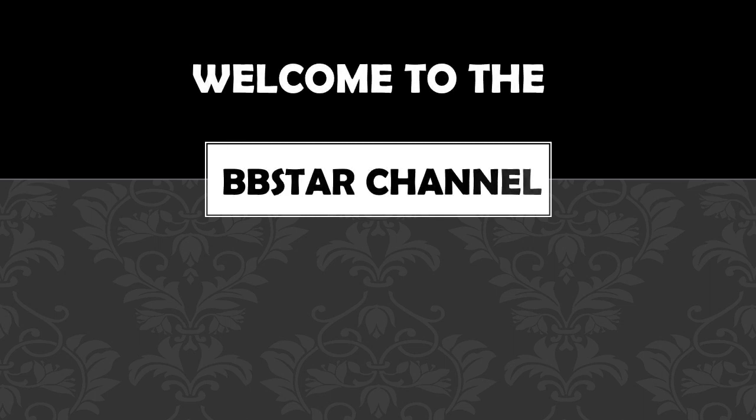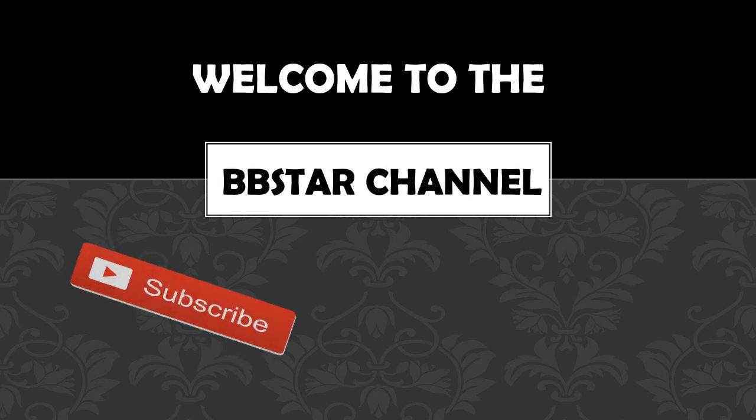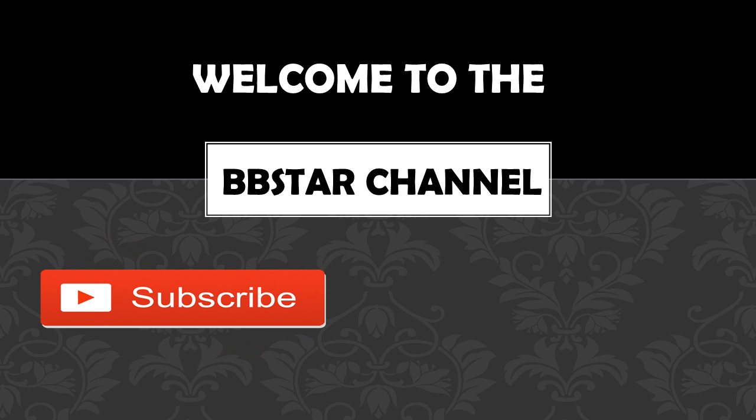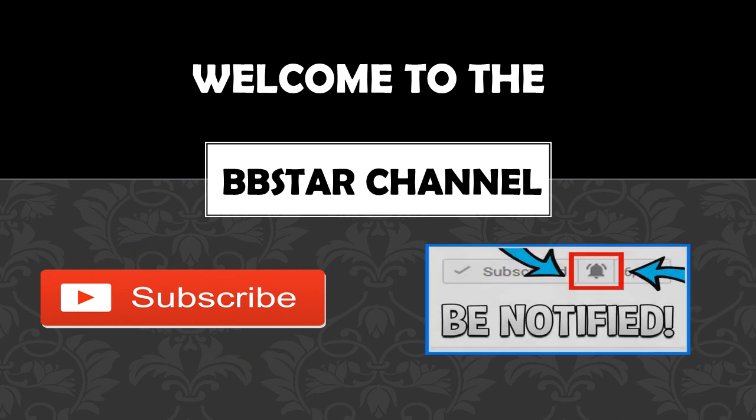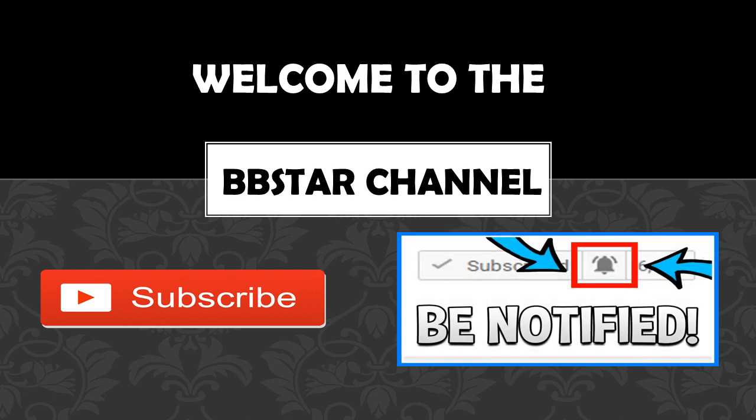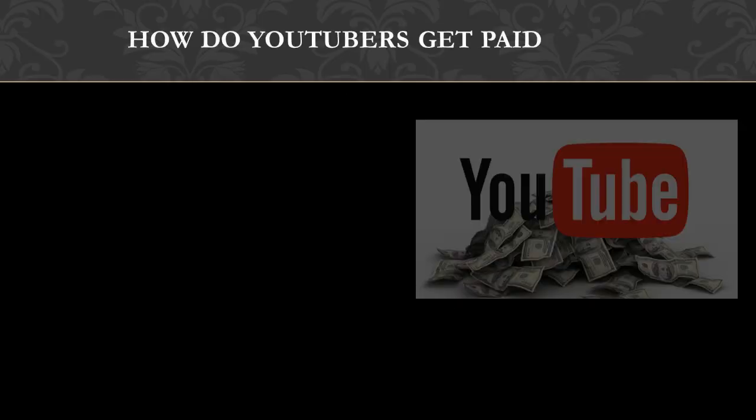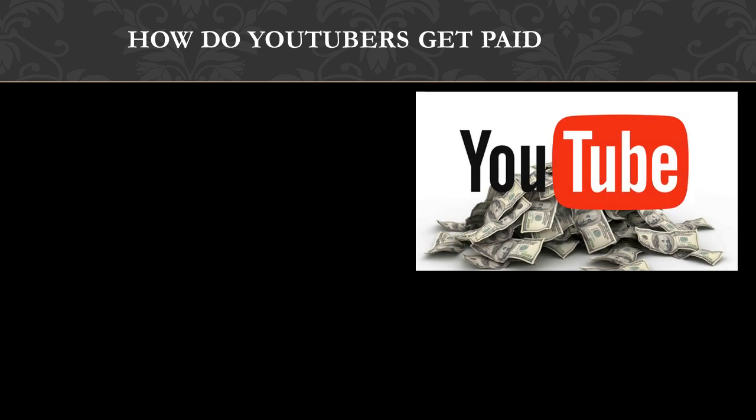Welcome to the BB Star YouTube channel. Click on that little red button to subscribe to my channel to get the latest videos on how much favorite YouTubers earn, and click on the bell notification icon to get post notifications and never miss any new videos. So how do YouTubers get paid? They make money by monetizing their videos with ads running through them.